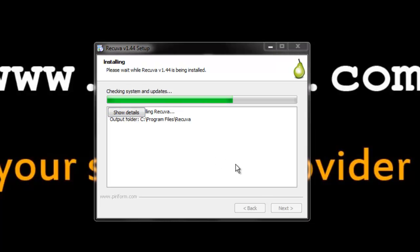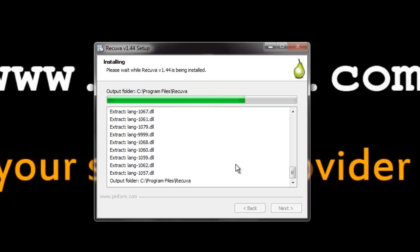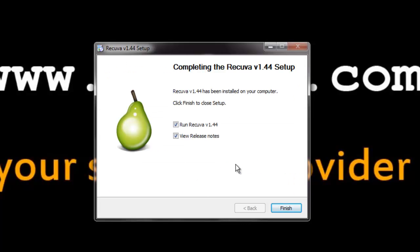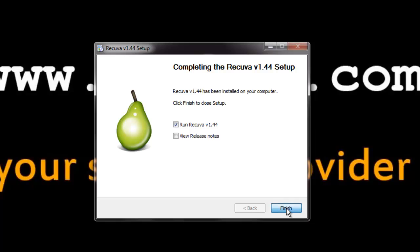You can see that Recova is installing. Please wait until Recova has finished installation. The installation process is completed. Here it asks to run Recova and view its release notes. Check run Recova and select finish.